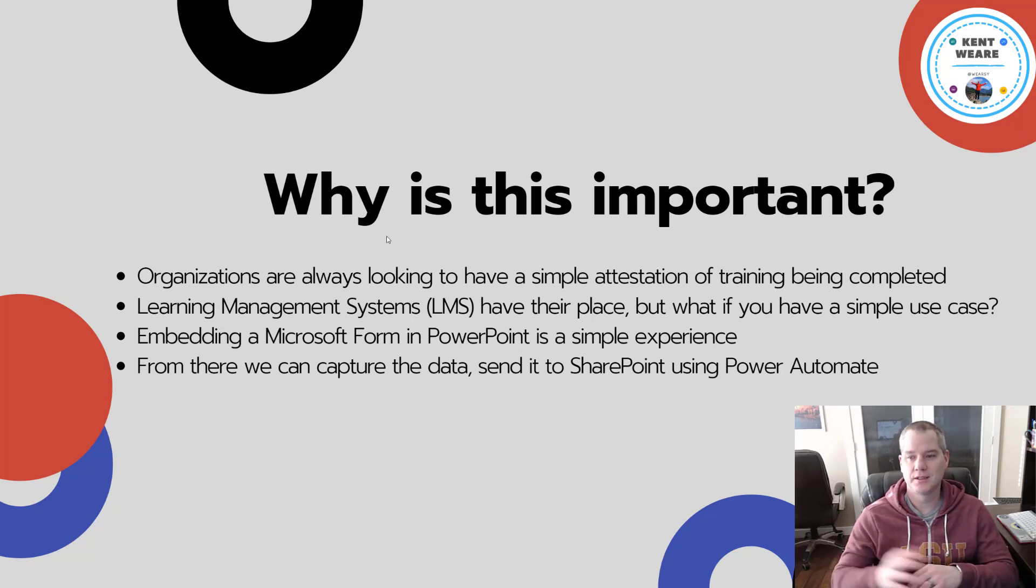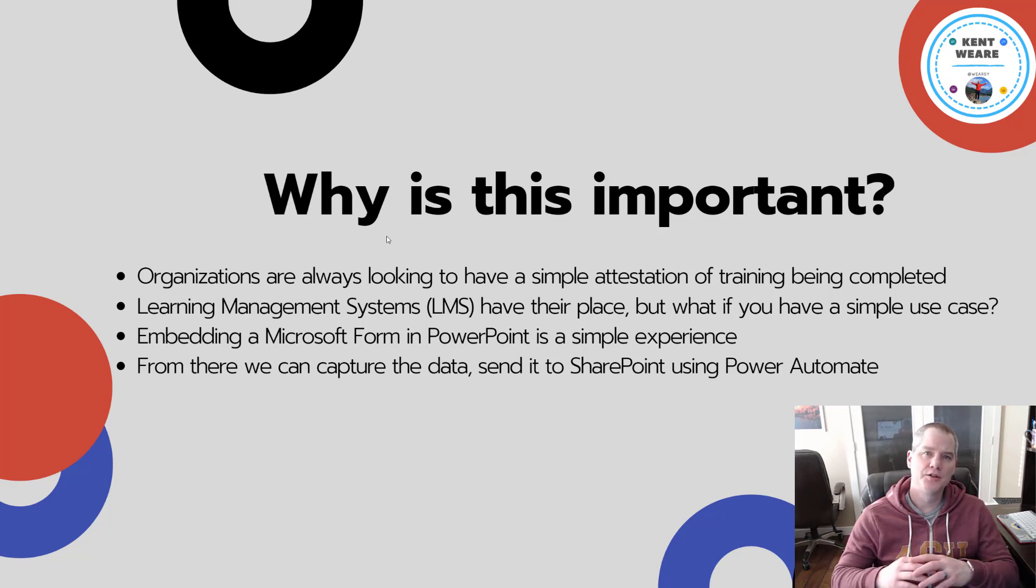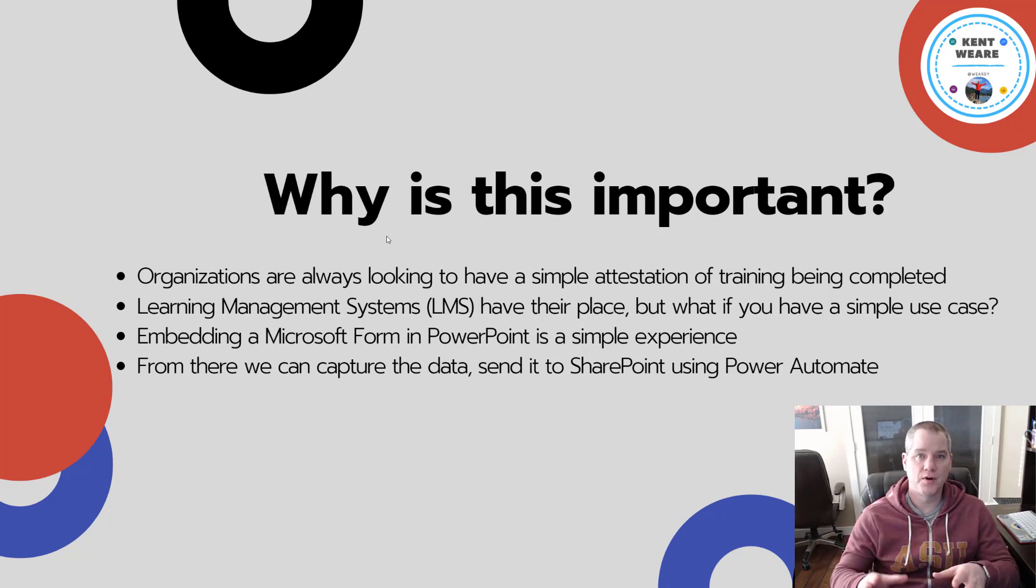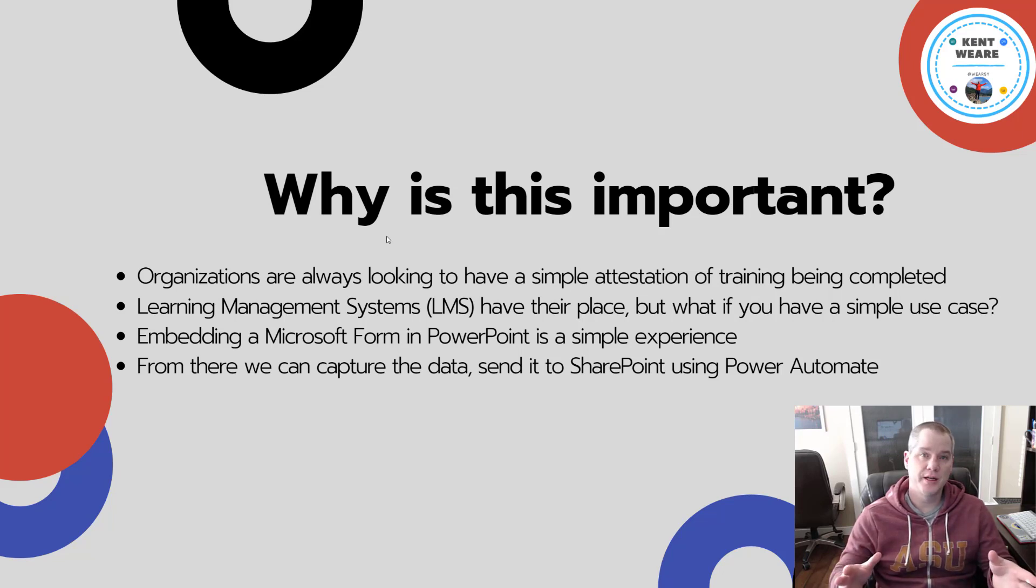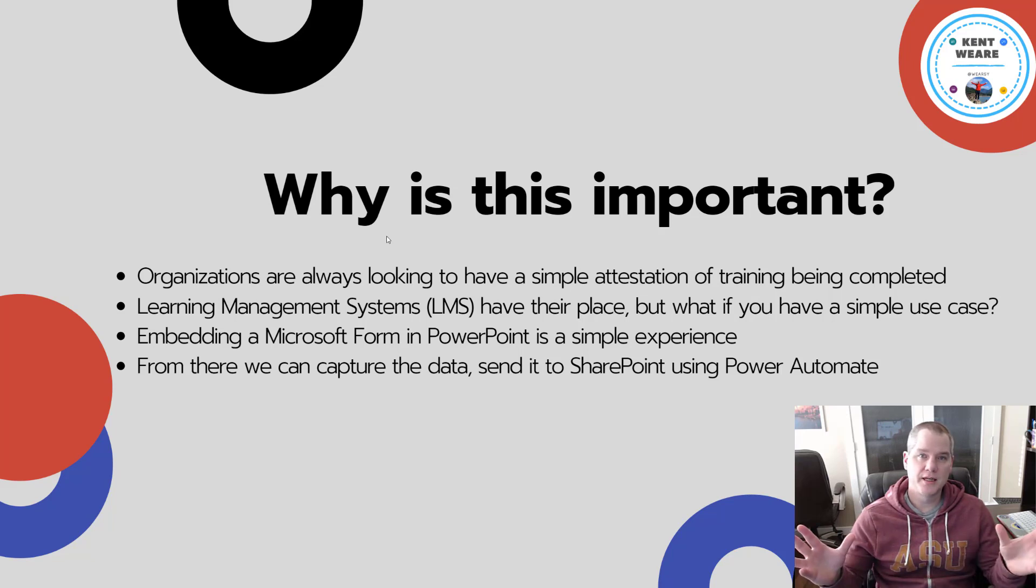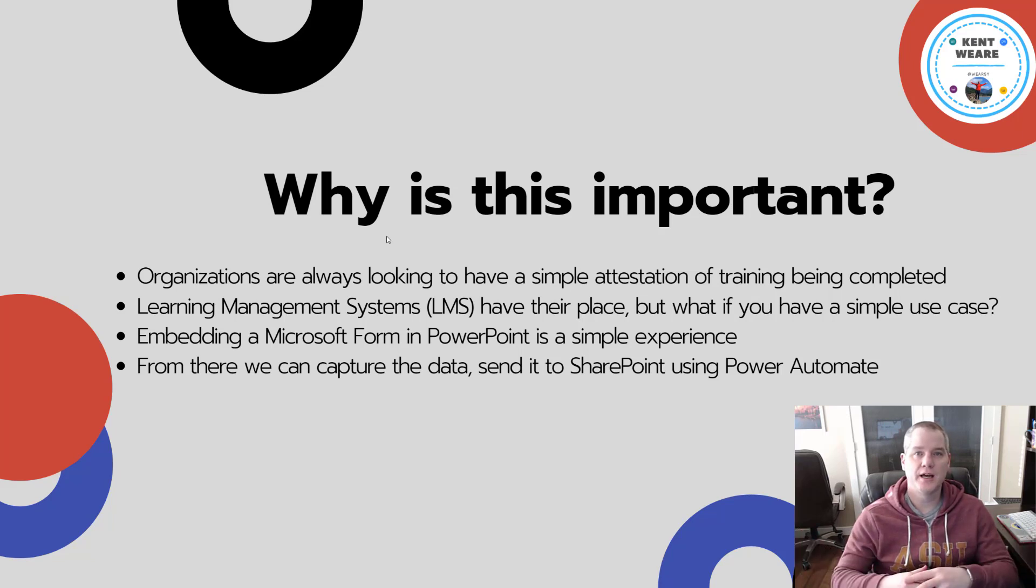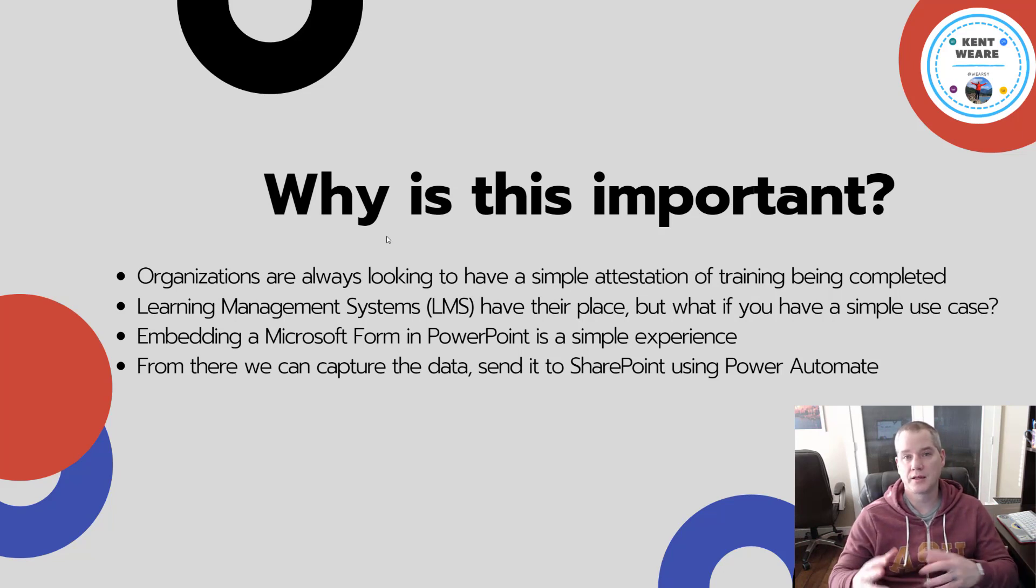Tyler reached out to me over Teams and said, do you know if there's a way to launch a flow from PowerPoint and be able to track training? He's got an operations team that runs big facilities in the oil and gas industry, and he wants his folks to go through training and be able to track who has completed it.